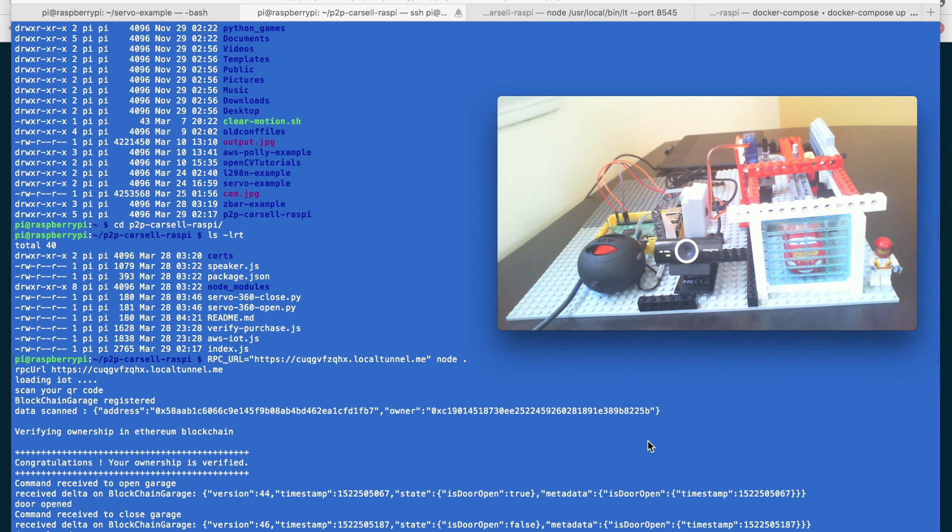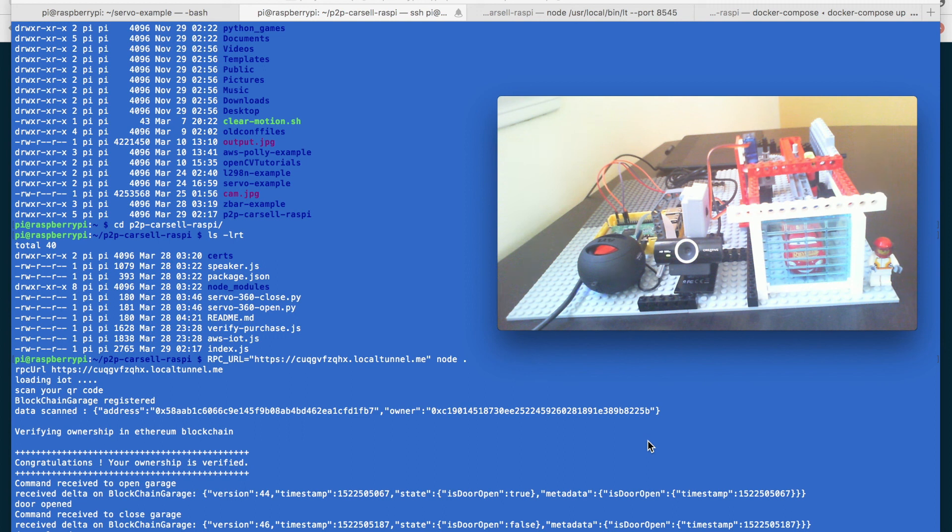And then I signal okay the garage door should be closed now. And it will close the garage door. So that's all about this particular demo or the little use case I put together.